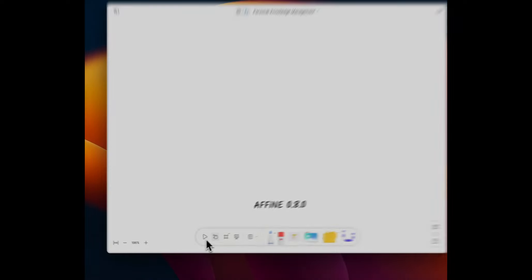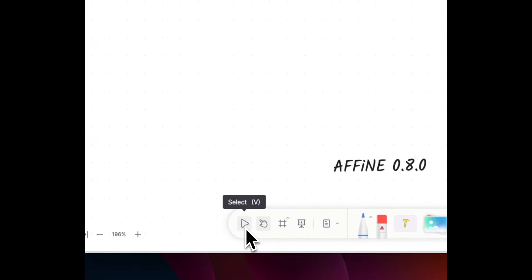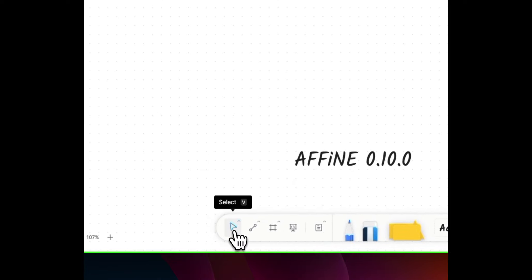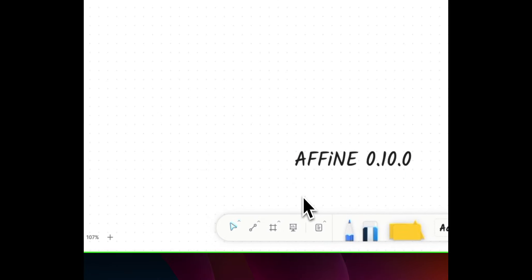Say goodbye to the back and forth toggling on our whiteboard. Now, a tap of the spacebar lets you switch tools effortlessly, making your creative process smoother.